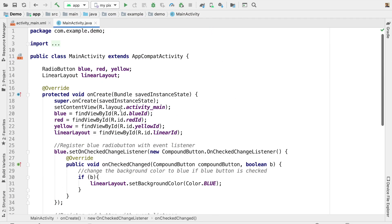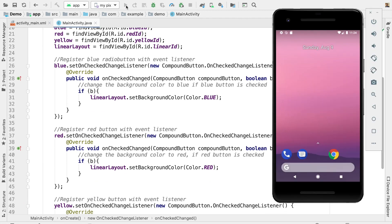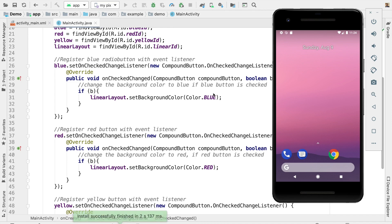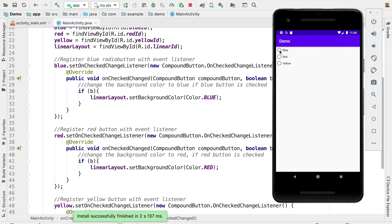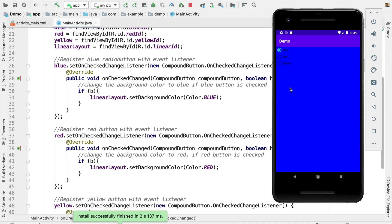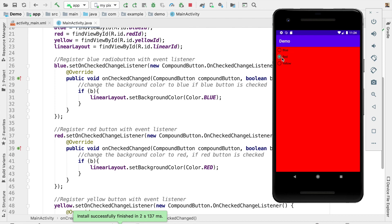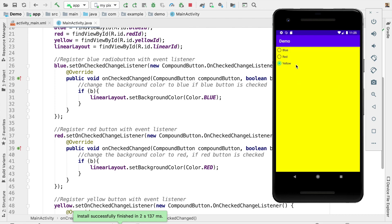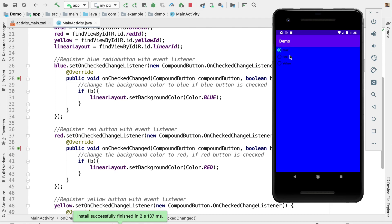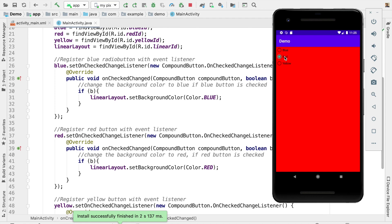Now let us see the result — I am going to launch the app. I am selecting blue: you can see the background color has changed. Selecting red: it is changed. Yellow: you can see that too. However, when you click blue, the fonts are not very visible. If the text were white it would be better. So we are going to add a bit more code — how can we change the font of the radio buttons to white when blue is selected?